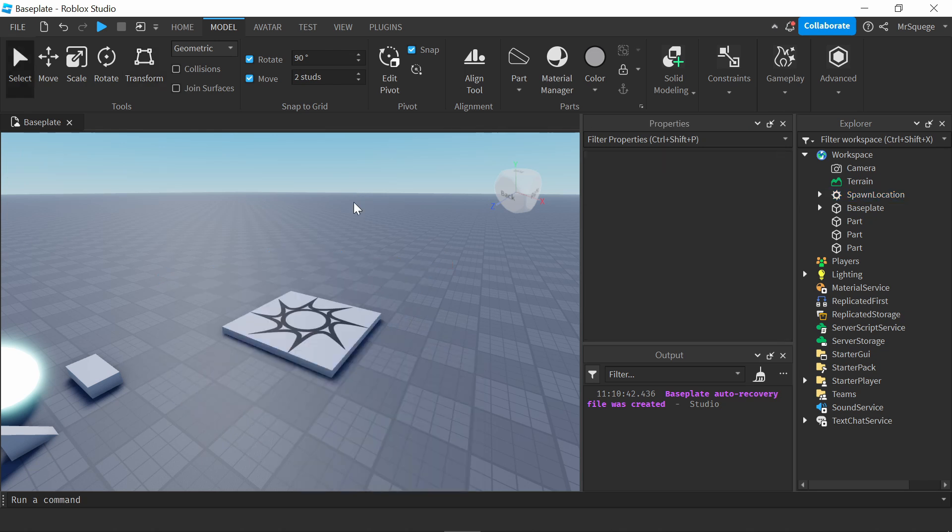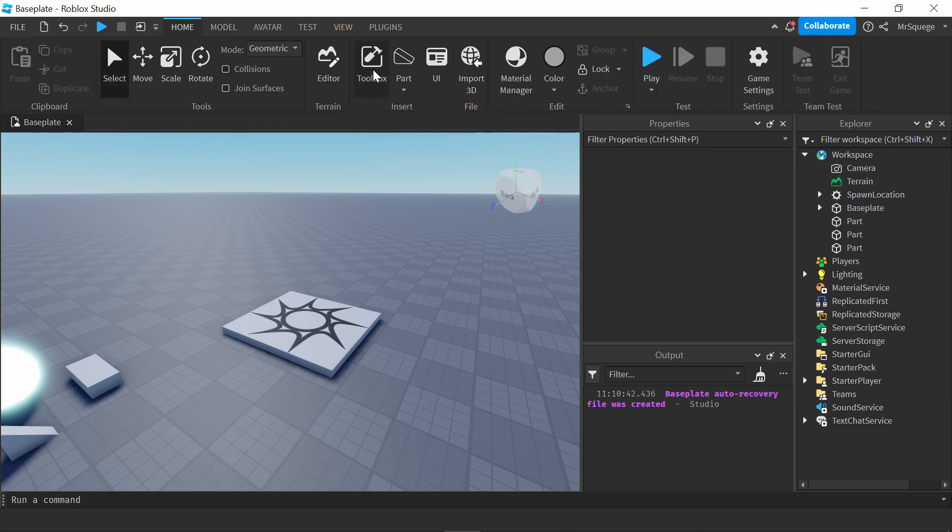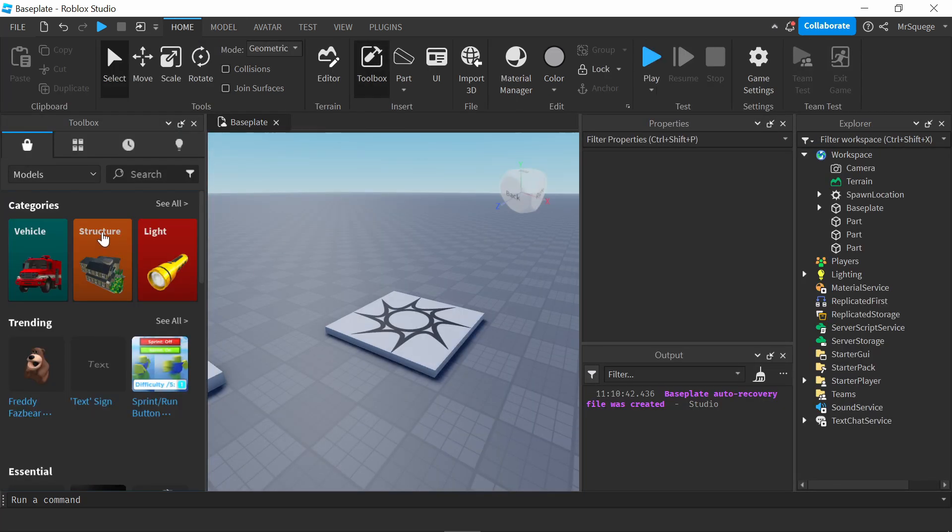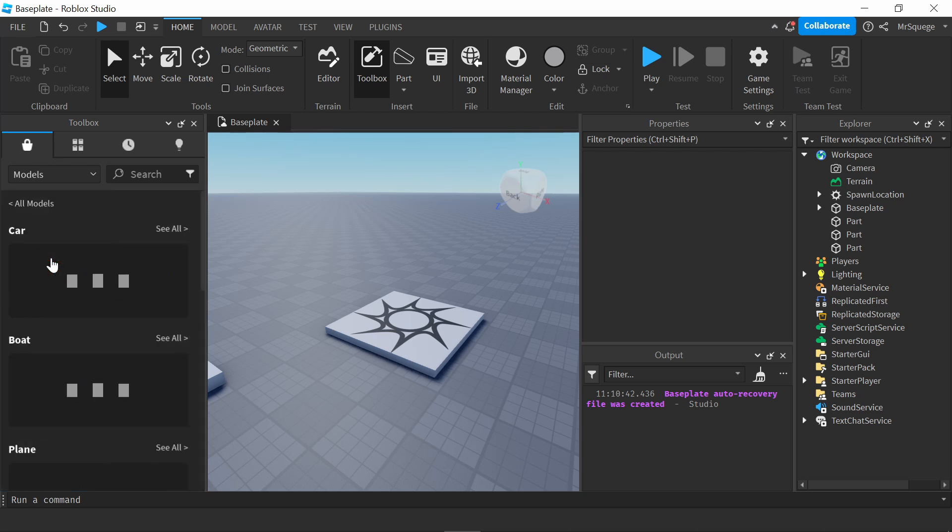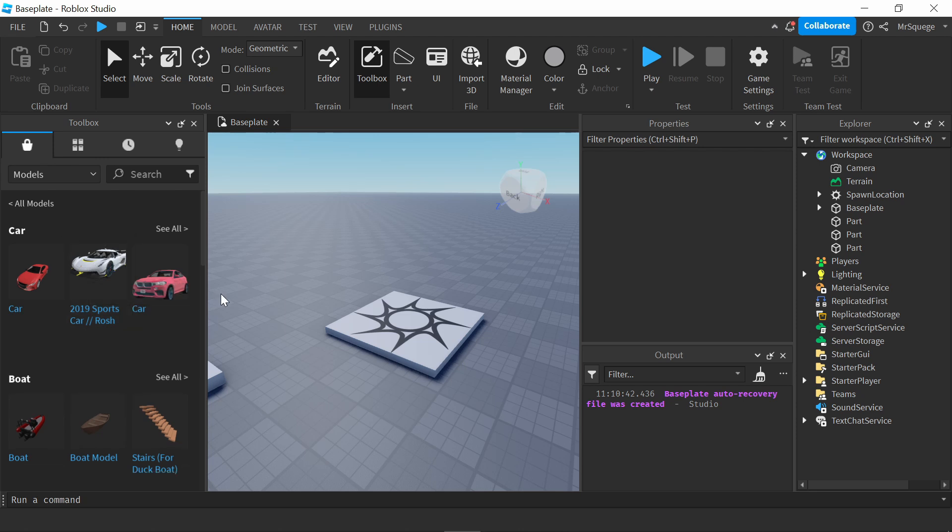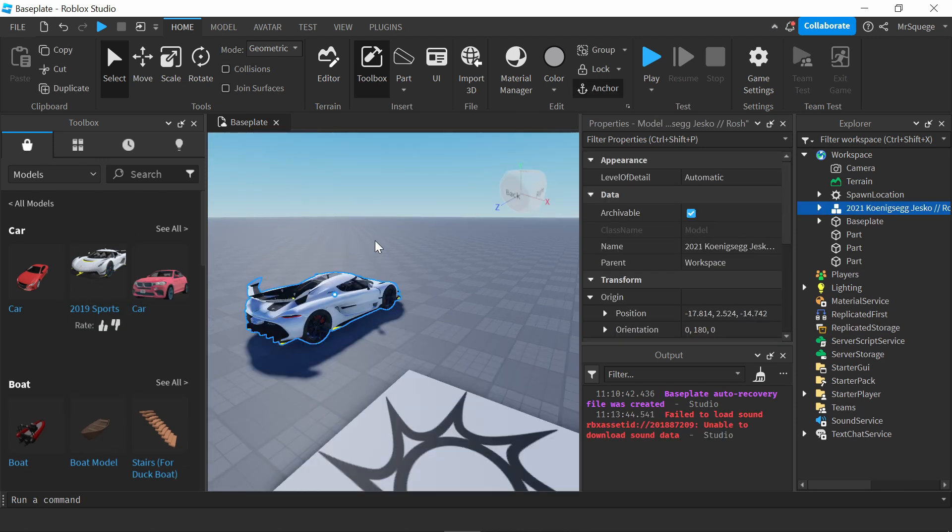Next, I'm going to talk about the toolbox. So to access the toolbox, just go over to home, press toolbox, and basically, this is where you can get anything. Like, if I wanted to add a car into the game, I could do that. All I would do is just press vehicle, look for cars, right here. Now, I have this car.